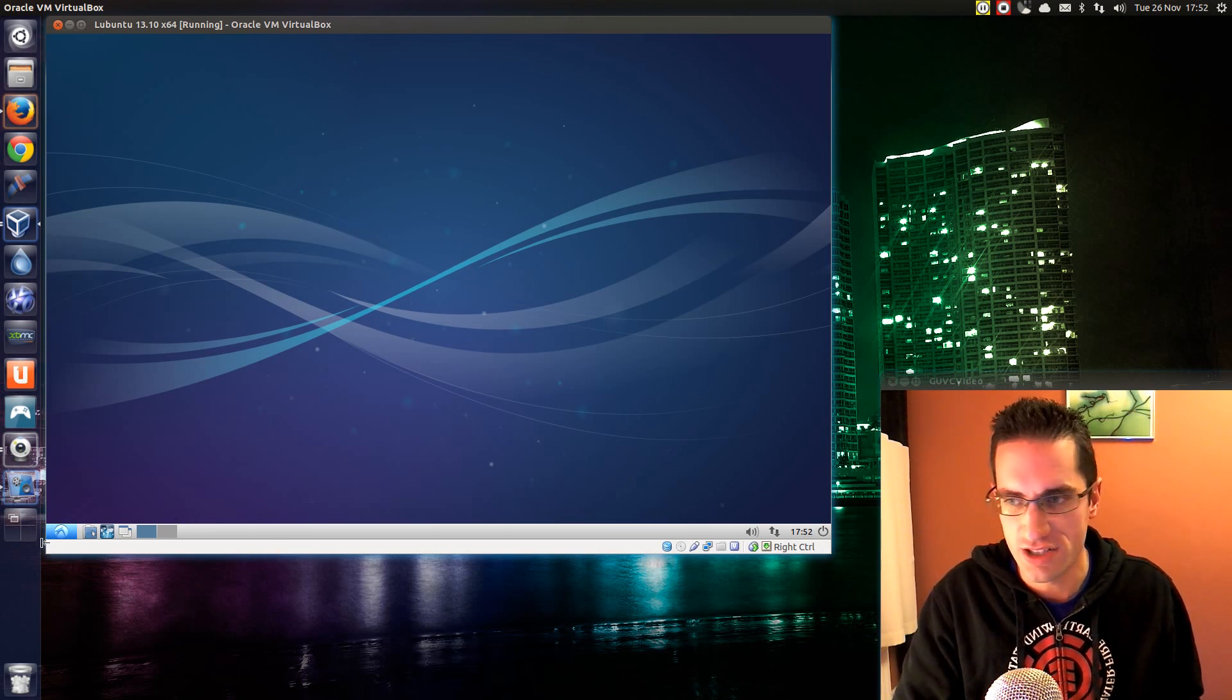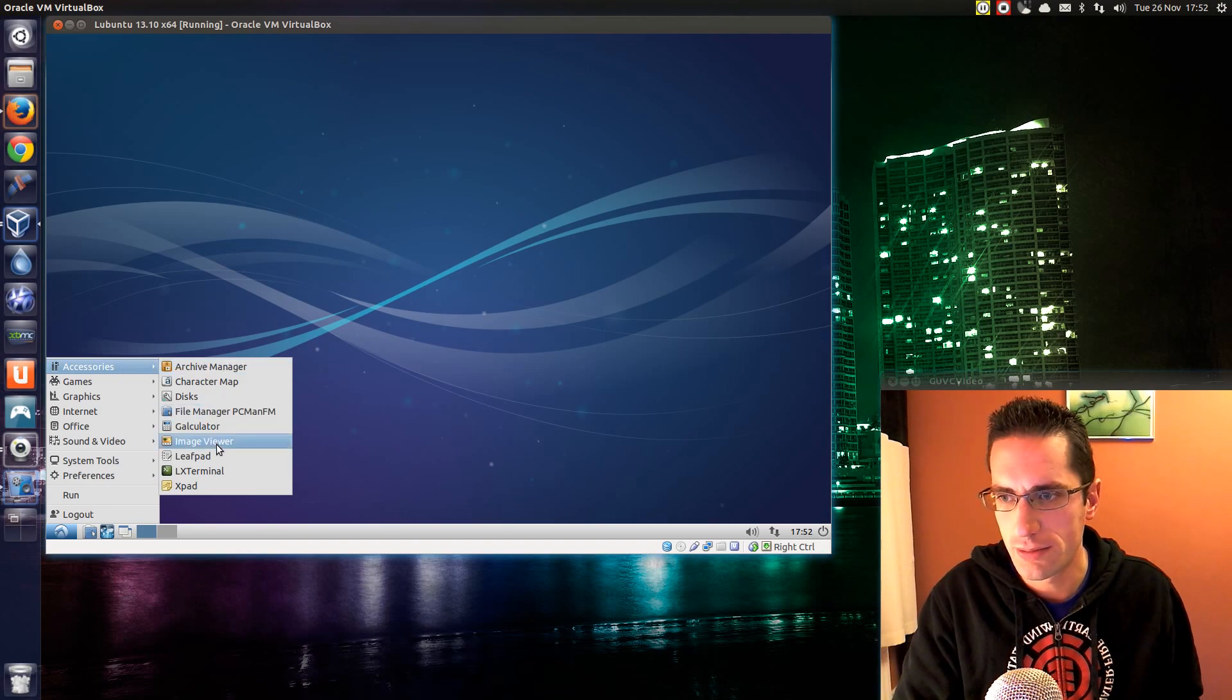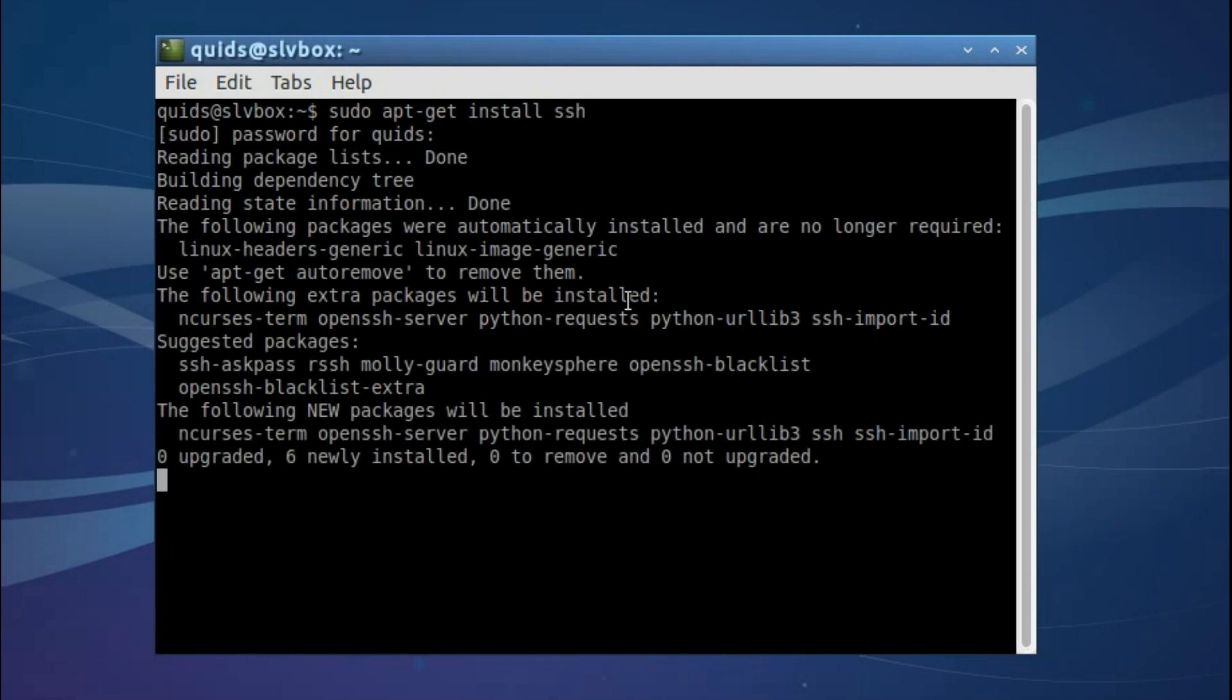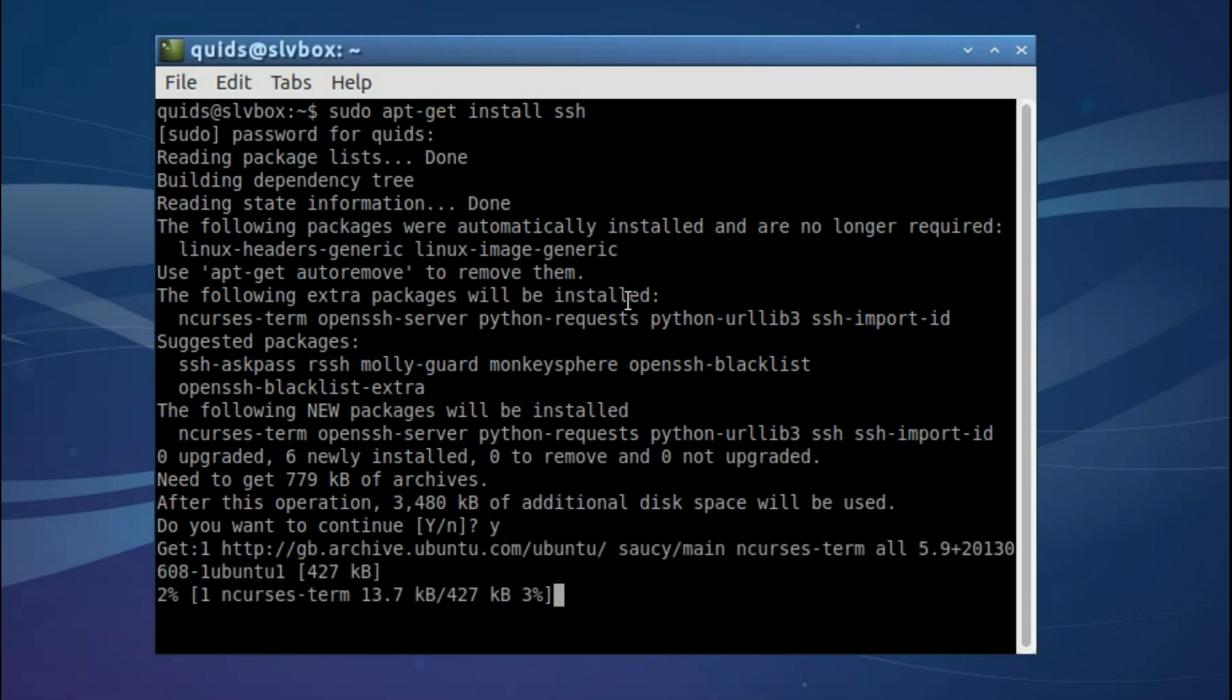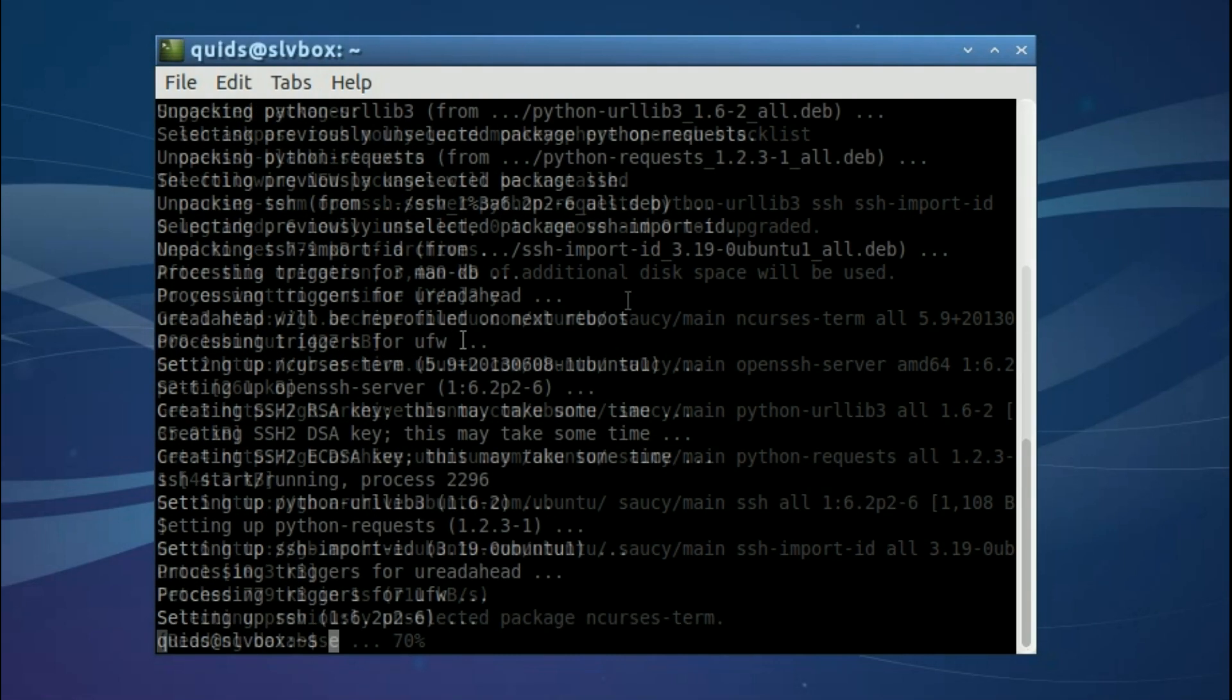So to get SSH installed I just open up terminal, type in sudo apt-get install ssh and pop in my password. Just a couple of messages there but that's all okay. And you'll notice that the Debian package goes and reprofiles the uncomplicated firewall, thus allowing SSH access onto that machine.